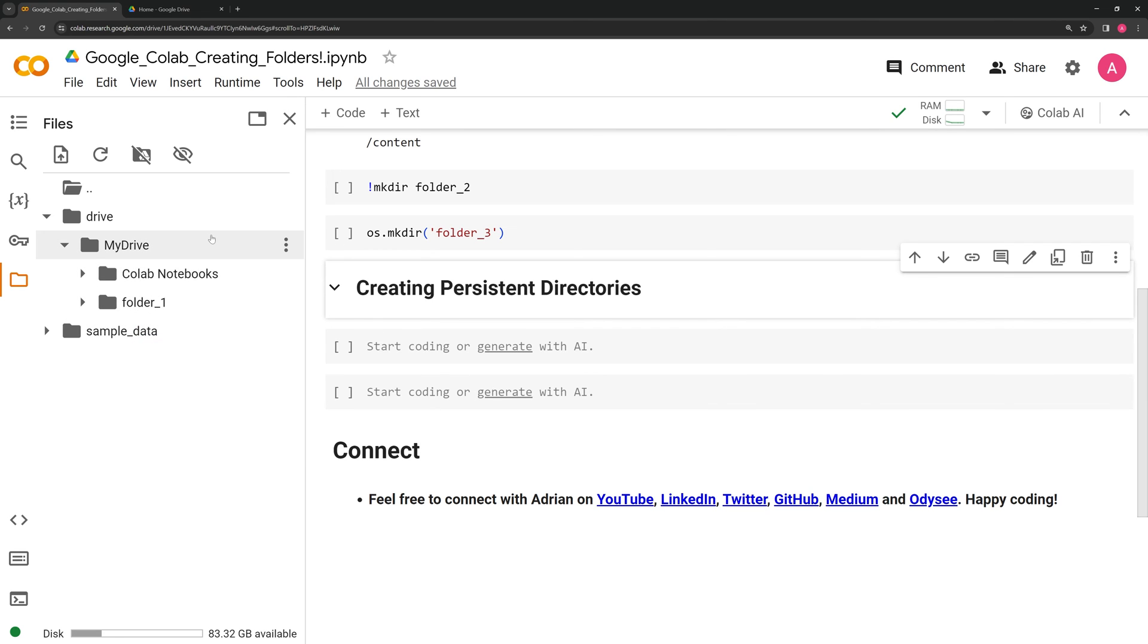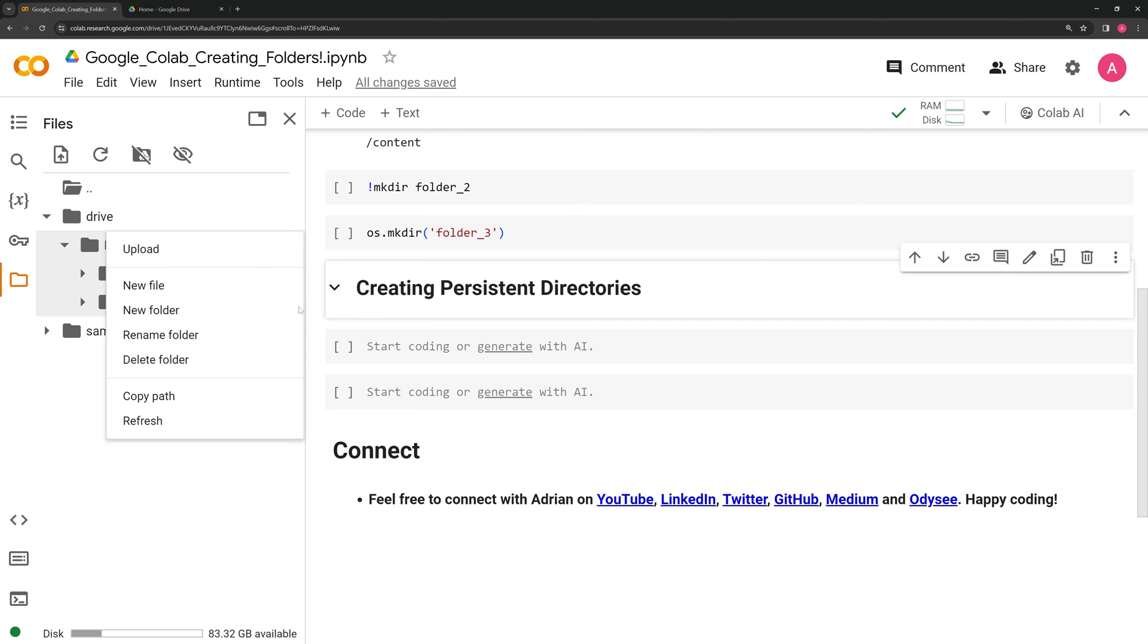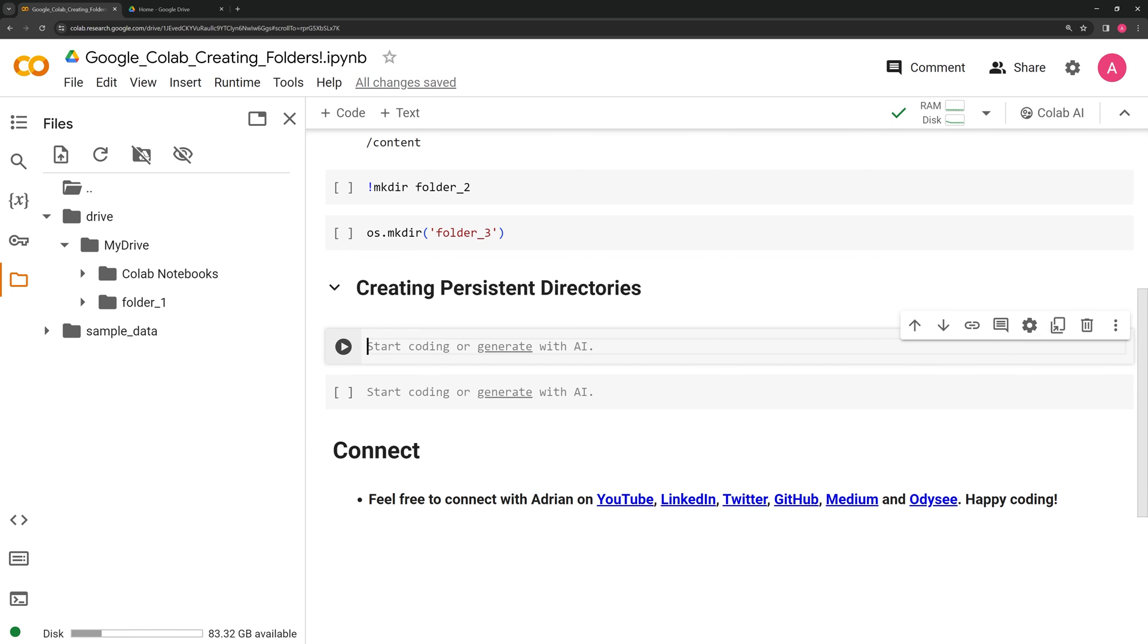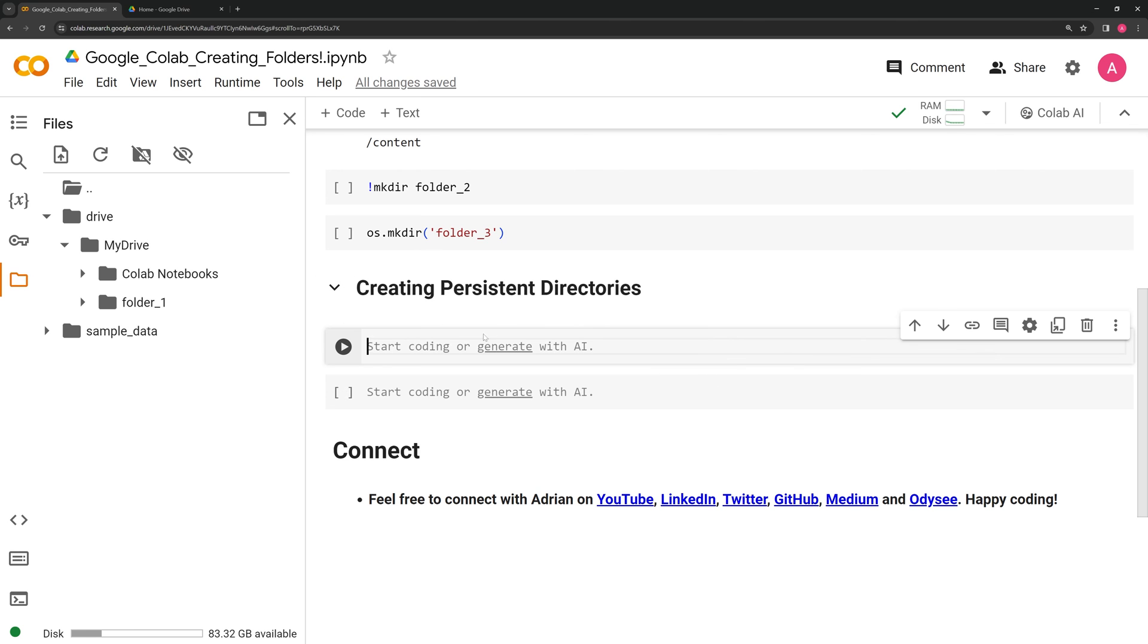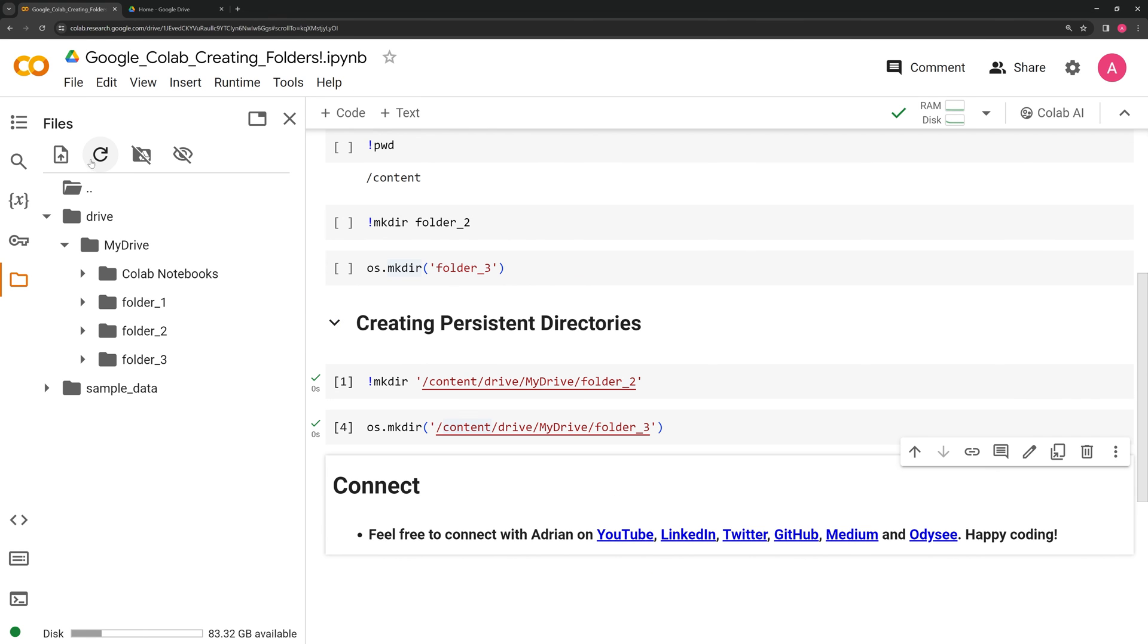And like before, we can also use code to generate these folders. I am going to copy the path to My Drive first. And then using both the mkdir bash command and Python code block, we will create the folders. If we refresh, we can see the folders.